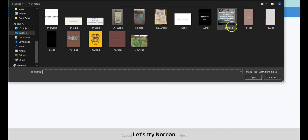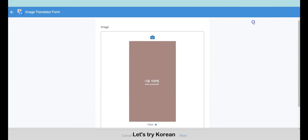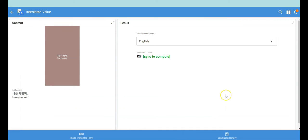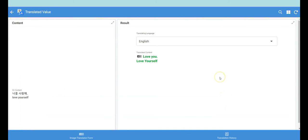Let's try Korean. Let's go — let's try it. Let's study the default.